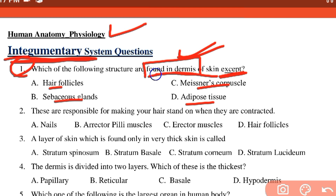Hair, nail, and skin appendages are found in the skin. However, adipose tissue is actually found in the third layer of skin — the hypodermis — making it the exception not found in the dermis.